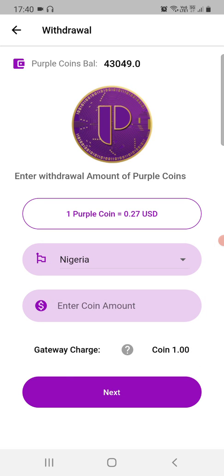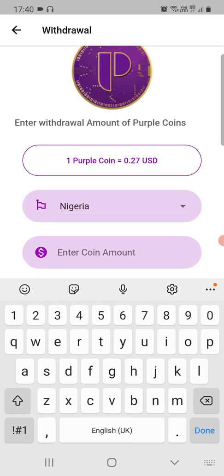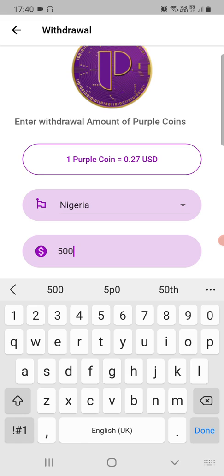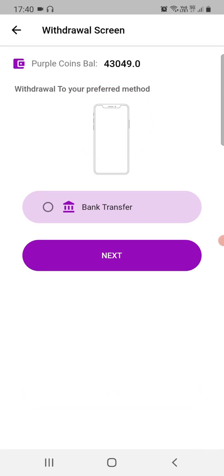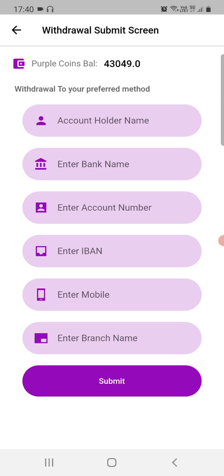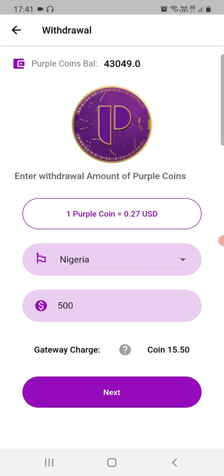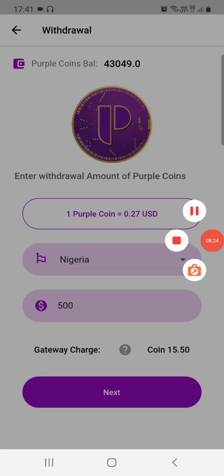Different payment methods are available for different countries. For Nigeria, we currently settle into bank accounts. Click on Bank Account, provide the beneficiary's bank account details, and the value of the coins will be deposited directly into that account. That's how it works — thank you so much and please keep using Switcher.